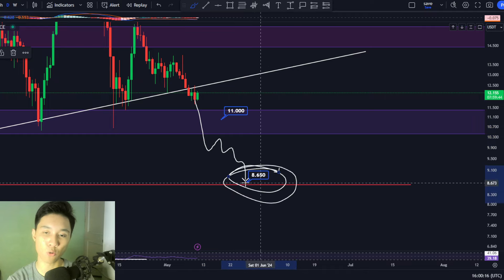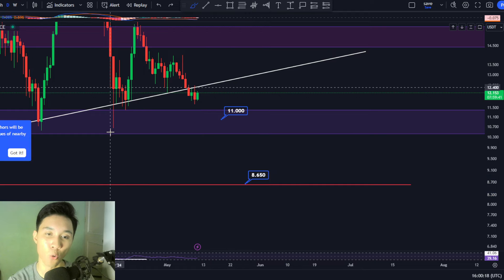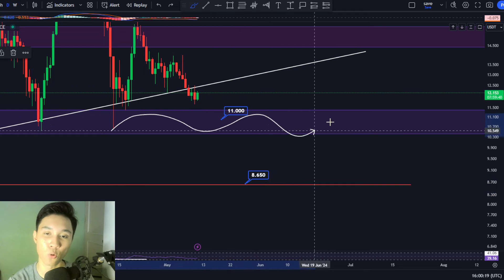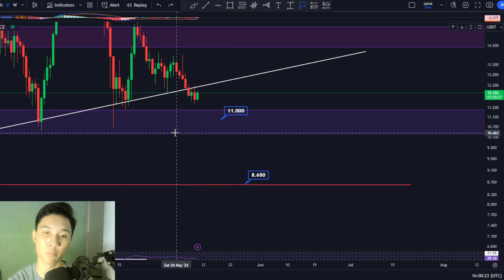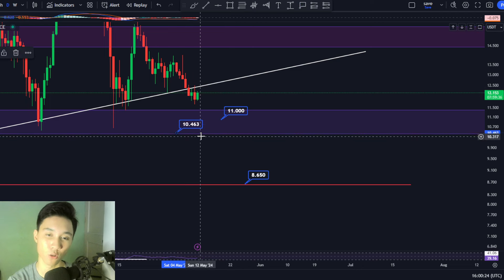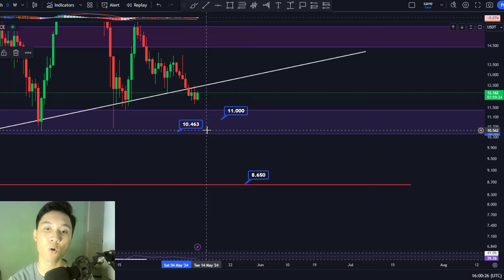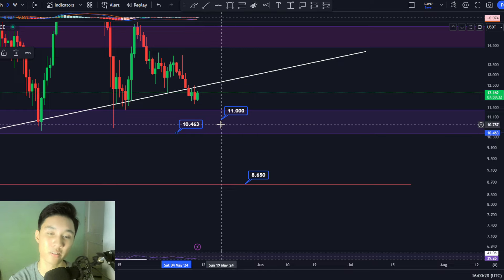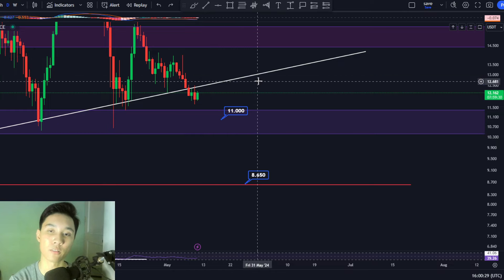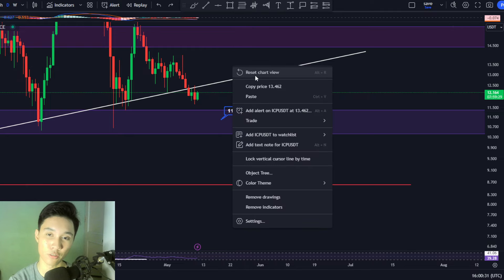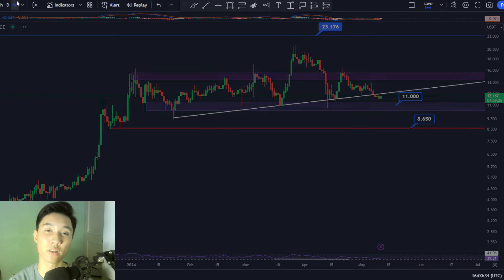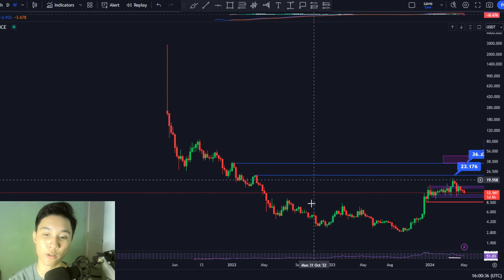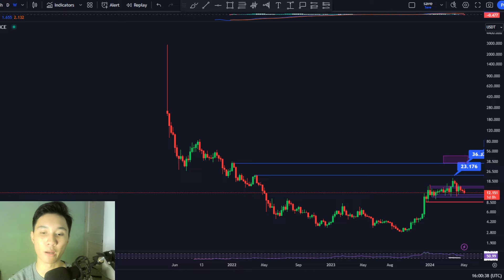In order for that not to happen, we must hold this blue zone at all costs and stay above $10.5. So as long as we are above $10.5, there is nothing concerning at the moment. Now let us move to the longer weekly time frames and discuss my current long-term outlook — am I bearish or am I bullish for ICP?